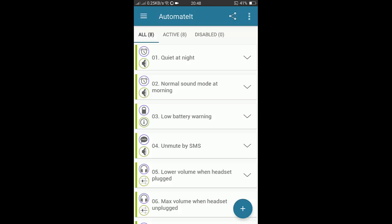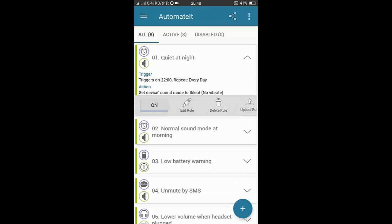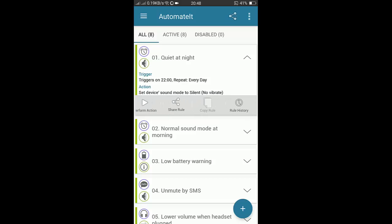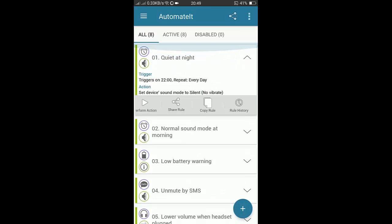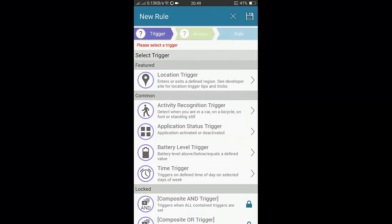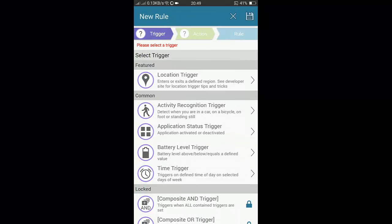You can do certain tasks like you can edit the existing rules, delete the rule, upload rule, perform these actions, copy the rule, and extend rule history, etc. Also, you can create a new rule. You have to tap on this plus button. After pressing on the plus button, then you will see the menu like this.